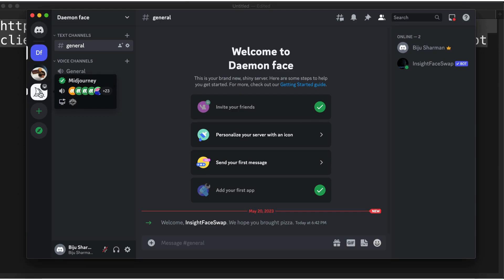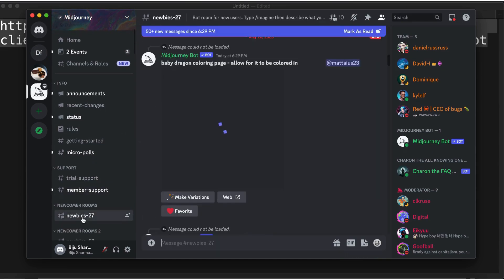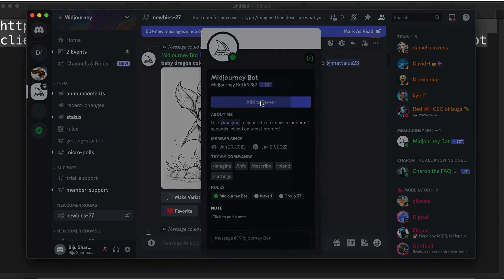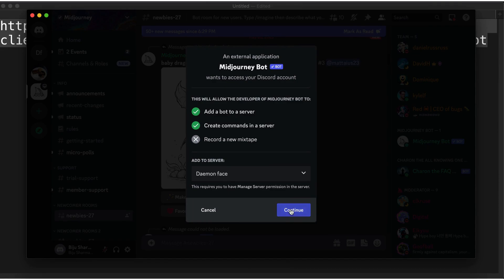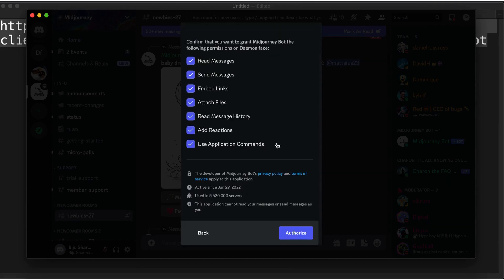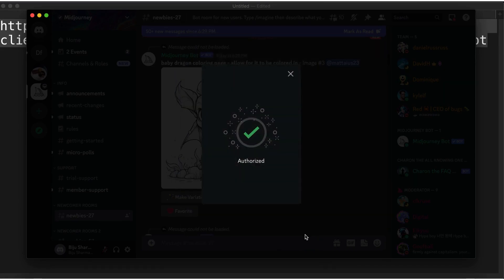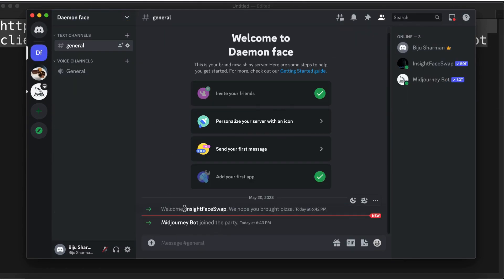We should also add the Midjourney bot. One way to do that is to click over to any Midjourney channel, right-click Midjourney, and add it to your server — select 'Daemon Face,' which is my server. Continue and authorize again to confirm you are human. Now in my Daemon Face server, both bots are added.